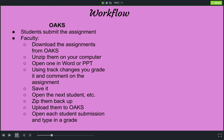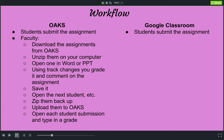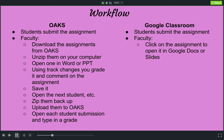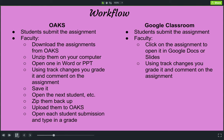Now, let's look at the same process using Google Classroom. Students submit the assignment. The faculty member clicks on the assignment to open it in Google Docs or Slides — while you're in your Classroom, which is already a web-based application, you just click on it and it opens right up in your browser. You then use track changes to grade and comment on the assignment. You close it — no need to even save it because it does all the saving for you. Type in the grade and repeat.